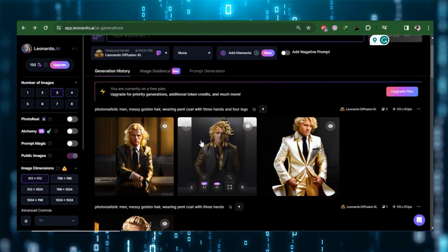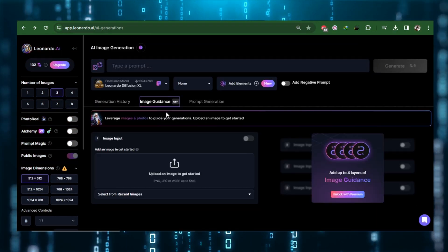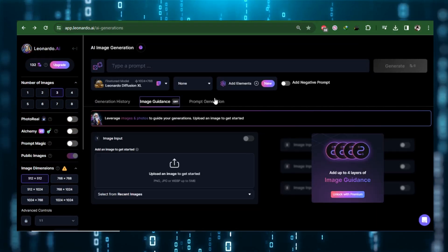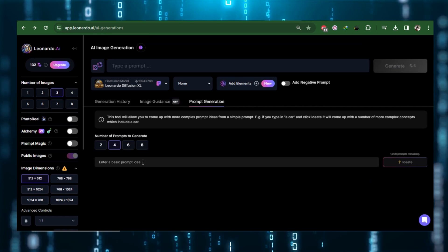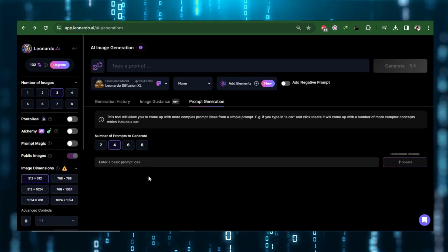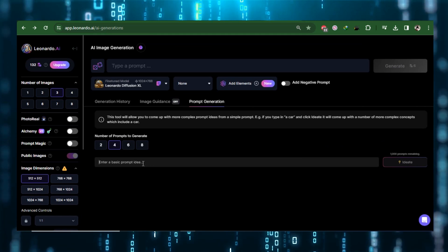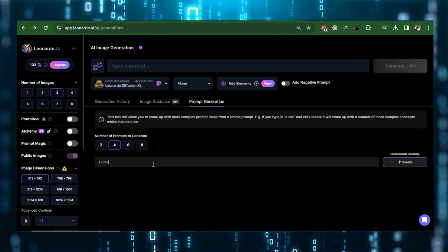You will see tabs for image generation and prompt generation as you scroll down. With the help of this tool, you can create more complex, interesting thoughts from a basic beginning.